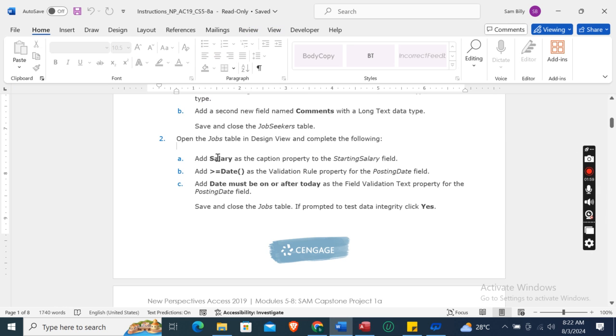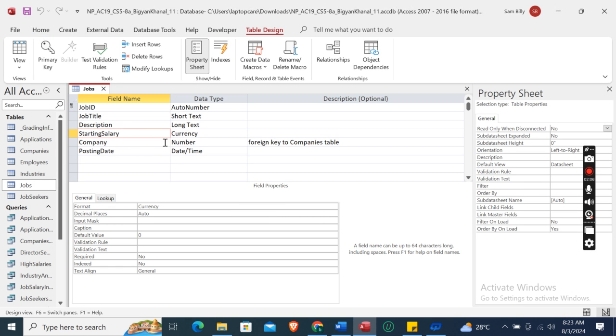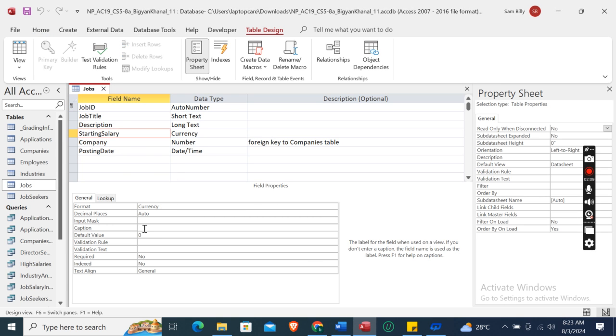Add "Salary" as the caption property to the Starting Salary field. Select the Starting Salary field and set the caption to Salary.